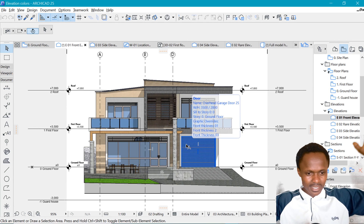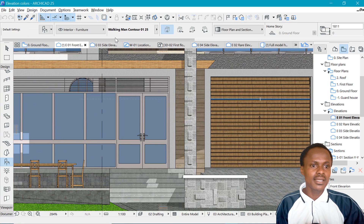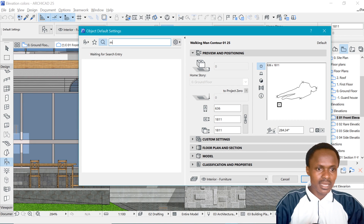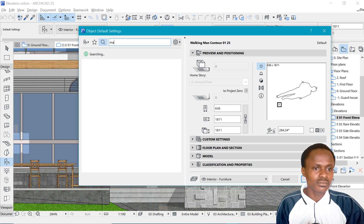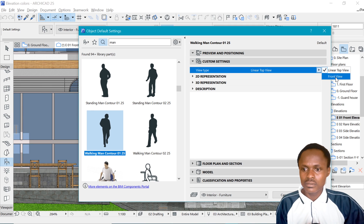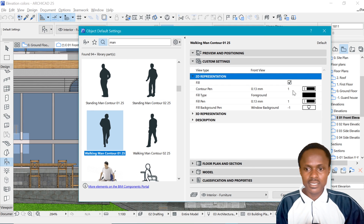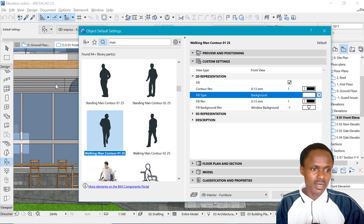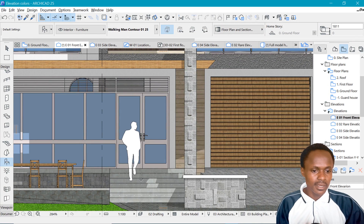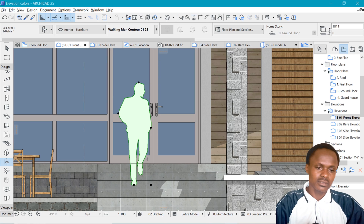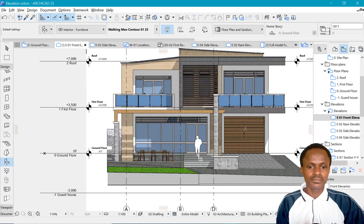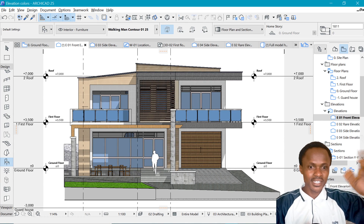One more thing you can do is add characters to make the house feel lived in. Type 'man' in the Object tool search to find human figures. I'll bring in one character on stairs, move it to front in Custom Settings, and in 2D I'll change it to Background — just color and black line contour lines. Click OK and there you have someone on stairs enjoying life. That's it — thanks so much for watching and I'll see you next time.